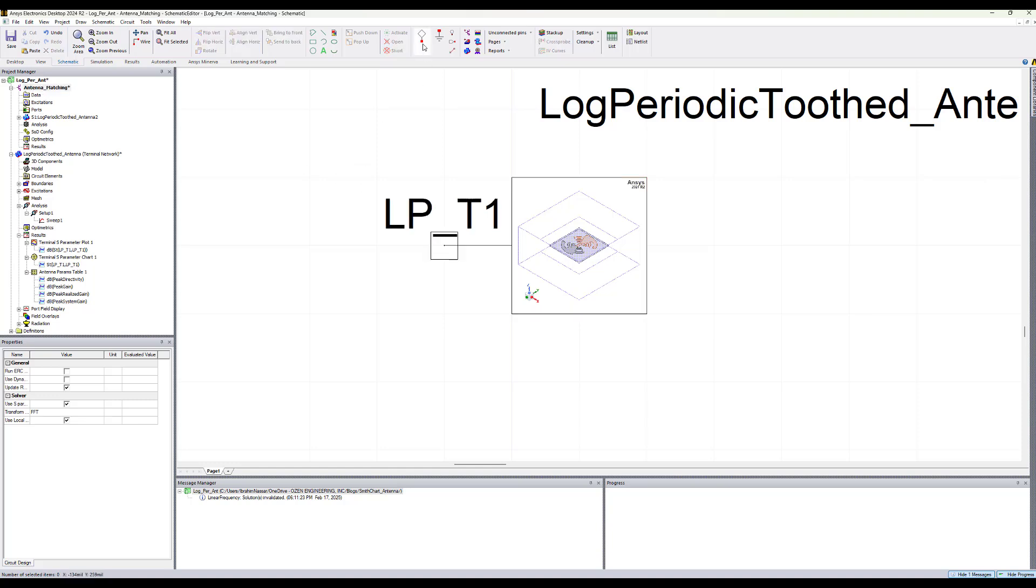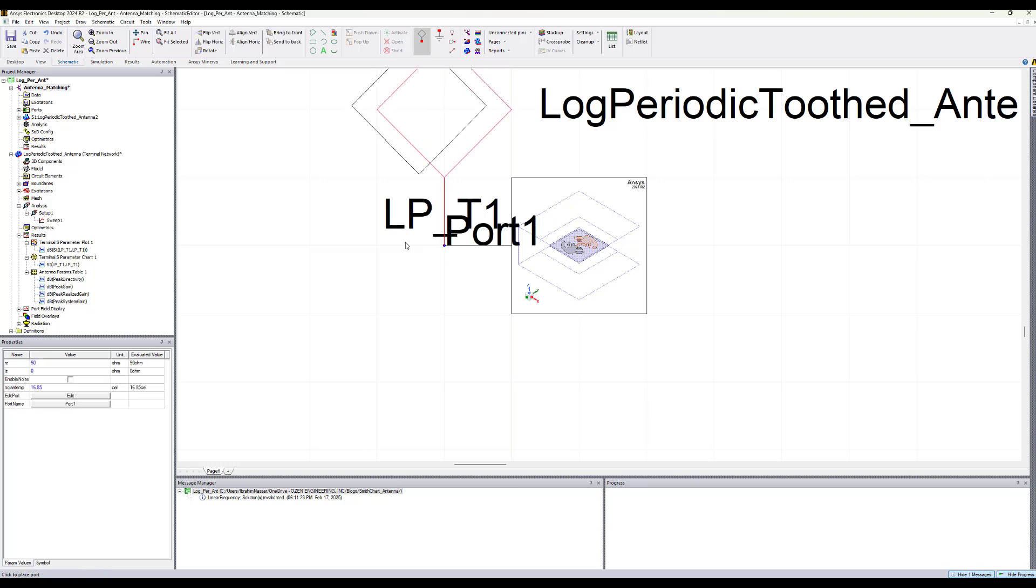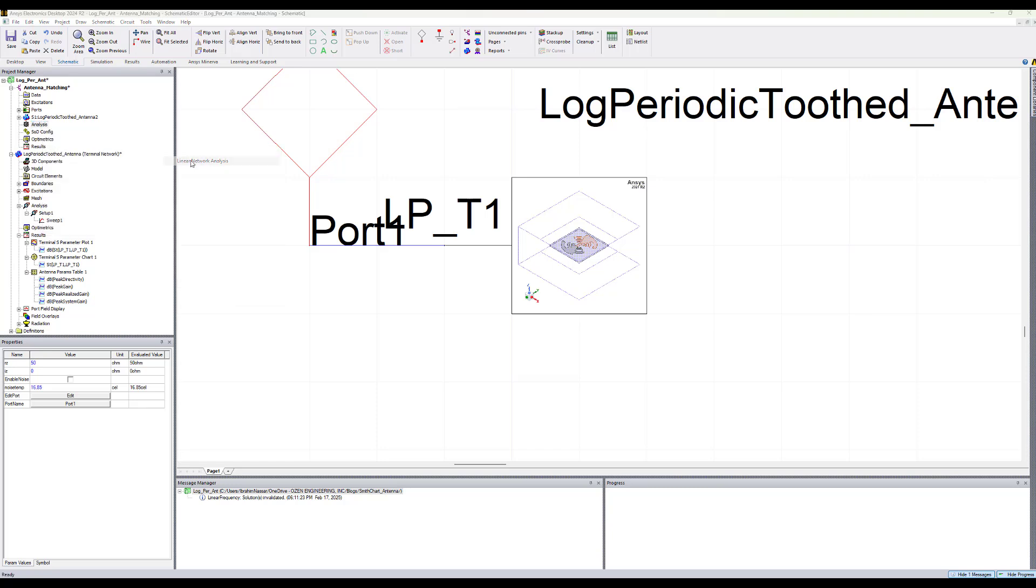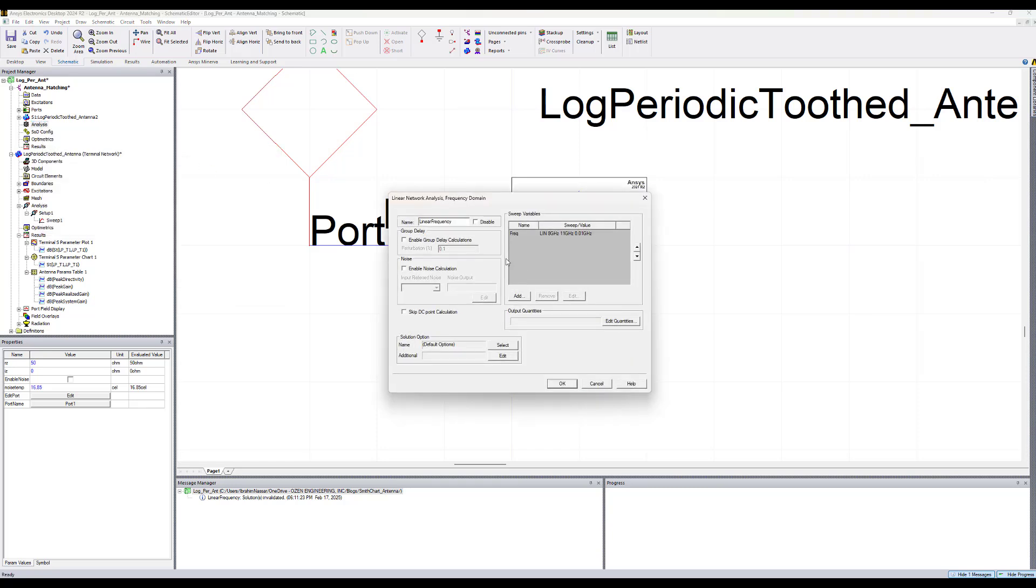To simulate it we can add the port, interface port. Let's click here, and now we have a port. We can in circuit run linear network analysis. To do that we can add an XM solution setup and linear network analysis. Here we can define a frequency sweep. It's already defined here from 8 to 11 GHz with a step of 0.01.